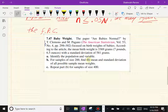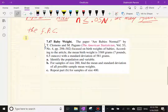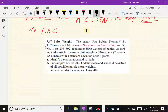Let's work exercise 47 from this section. According to the cited article, the mean birth weight of infants at birth is 3,369 grams (about seven pounds six and a half ounces) with a standard deviation of 581 grams. Part (a) asks us to identify the population and the variable.